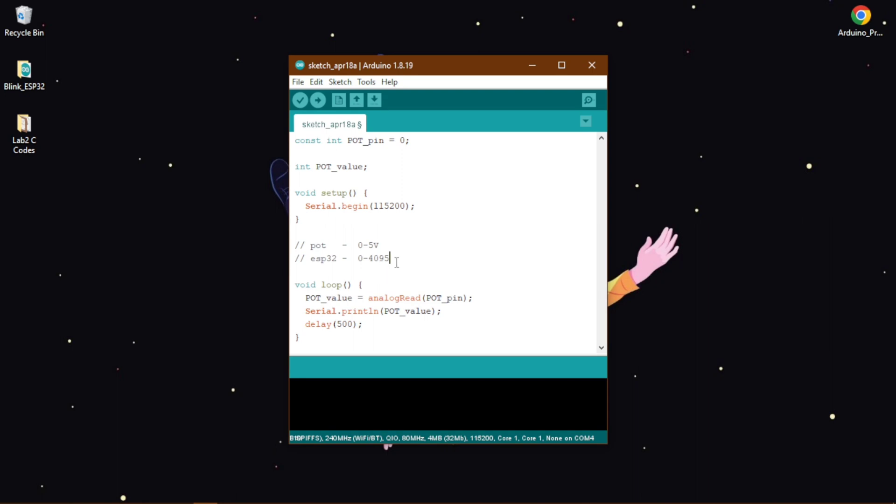Now we are in our Arduino IDE. The first thing we need to do as always is to write constant and set up the pin, which is the port pin, and we are using the pin number 0. The port pin means the potentiometer pin that we will use to read the potentiometer value or the ADC value.